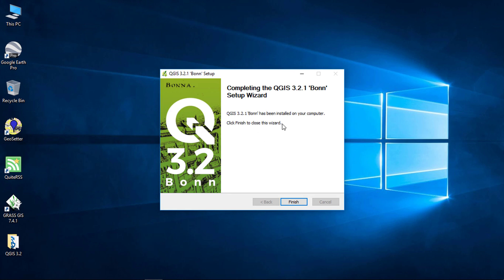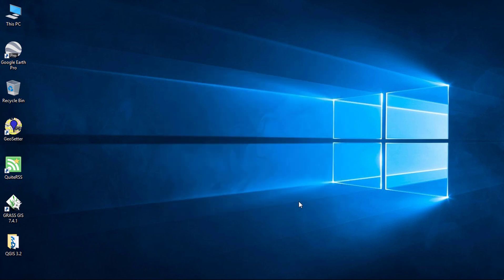Installation is completed. Click on finish. You can see we have the GRASS and the QGIS folder on the desktop.